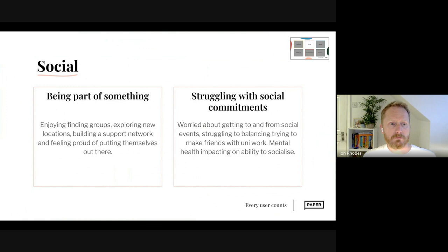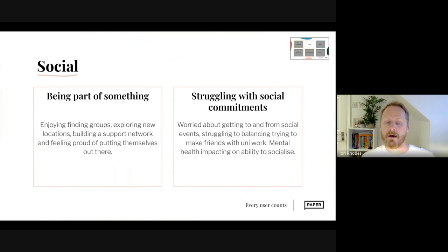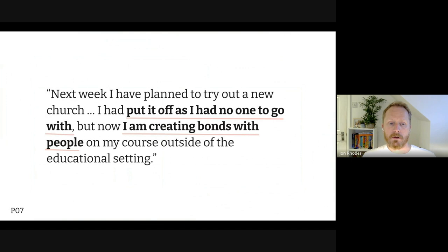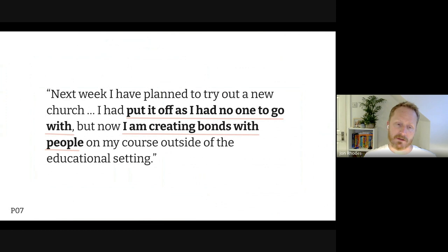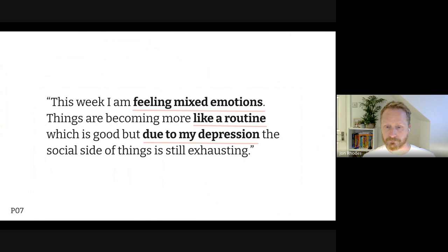The social theme breaks into two subsections. First, being part of something: students finding and enjoying groups, exploring new locations, building support networks, and feeling proud of putting themselves out there — that feeling of pride echoed in every single document. The flip side: students struggling with social commitments, worried about getting to events, balancing making friends with university work, and mental health impacting their ability to socialise. One student said: 'Next week I plan to try a new church — I put it off as I had no one to go with, but now I'm creating bonds with people on my course outside the educational setting.' The same person also said: 'Due to my depression the social side of things is still exhausting.'